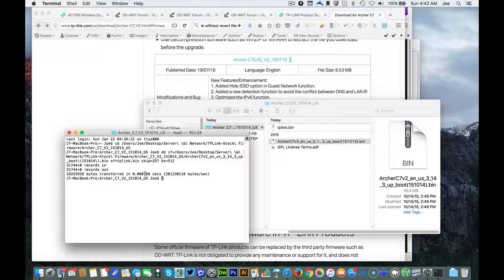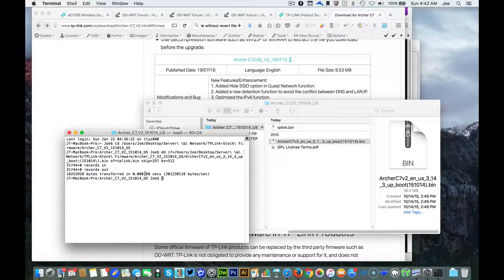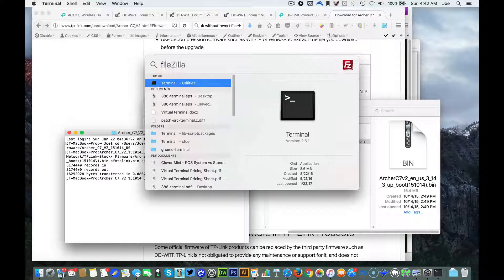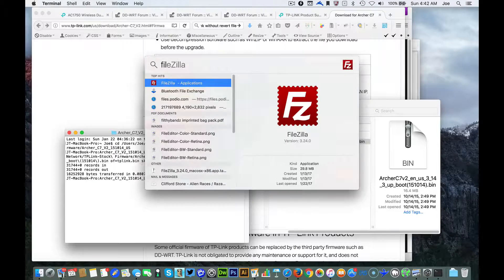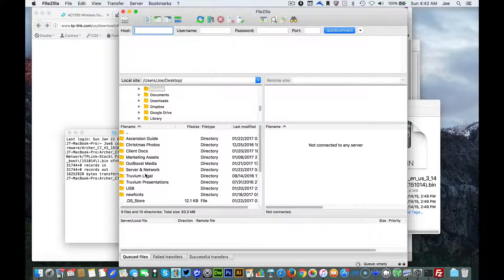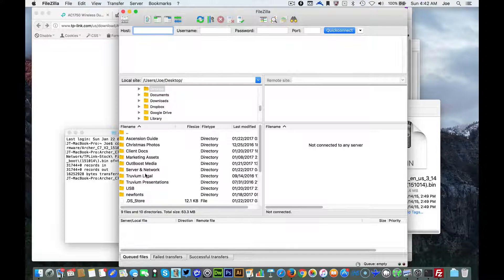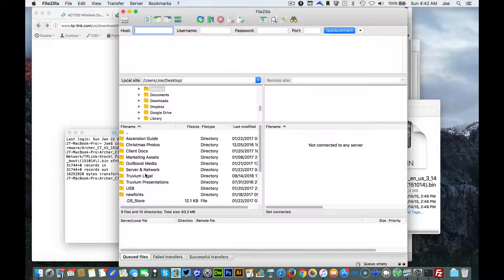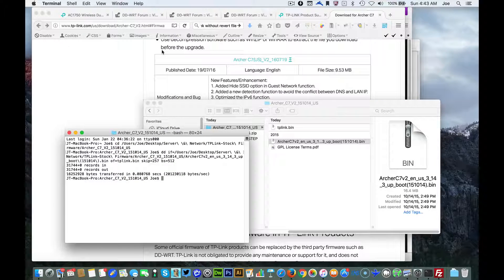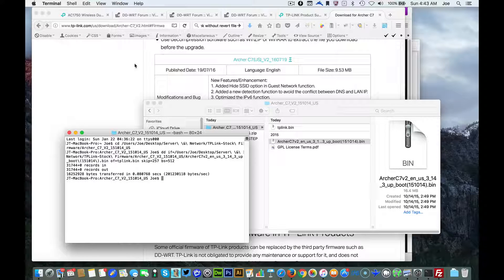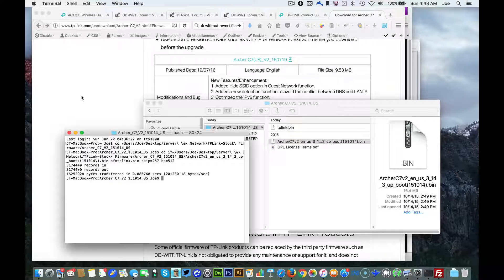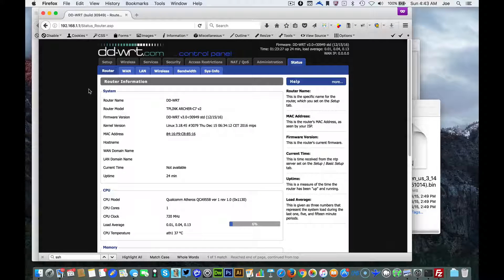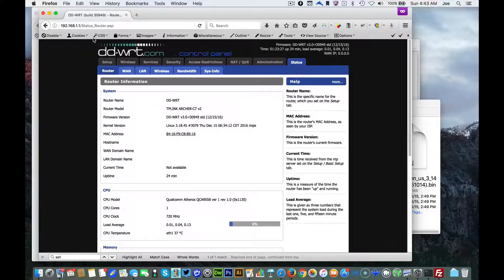What we're gonna do first, make sure you have the program called FileZilla - you can download it online or any FTP program works. Then what we need to do is go into the router and turn on the ability for us to access it.